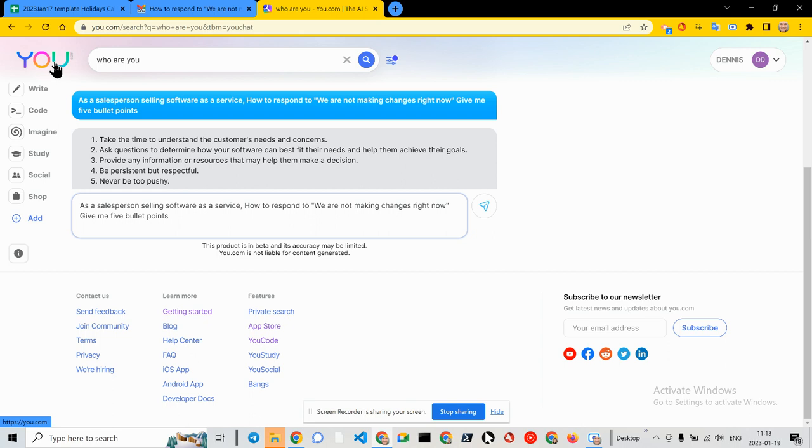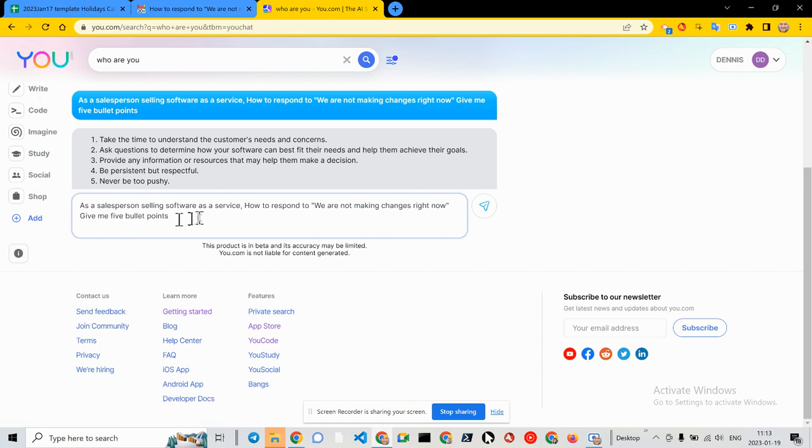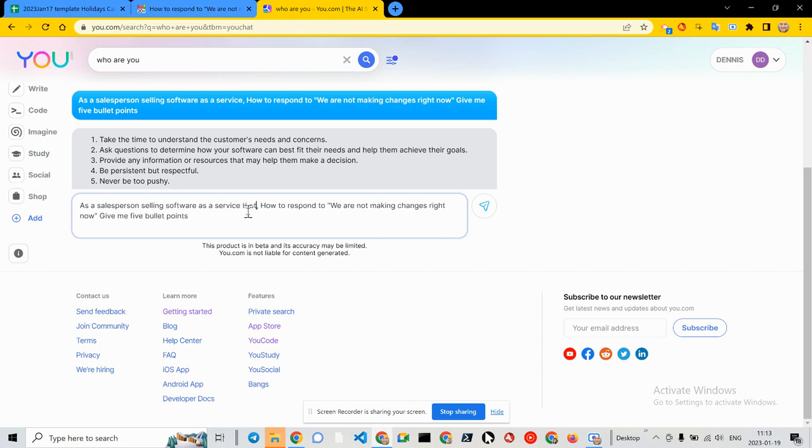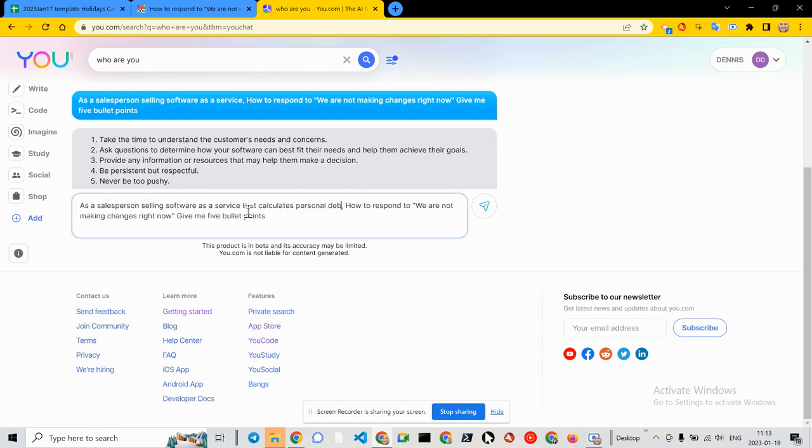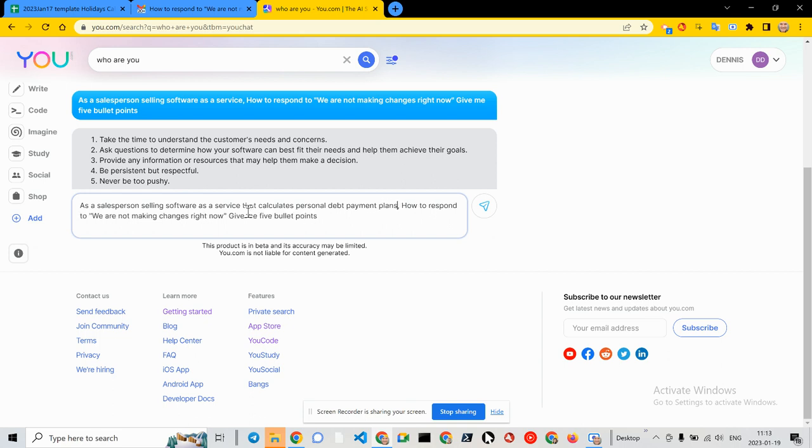So as a salesperson selling software as a service that calculates personal debt payment plans, how to respond to we're not making changes right now, we're not making any new purchases right now.